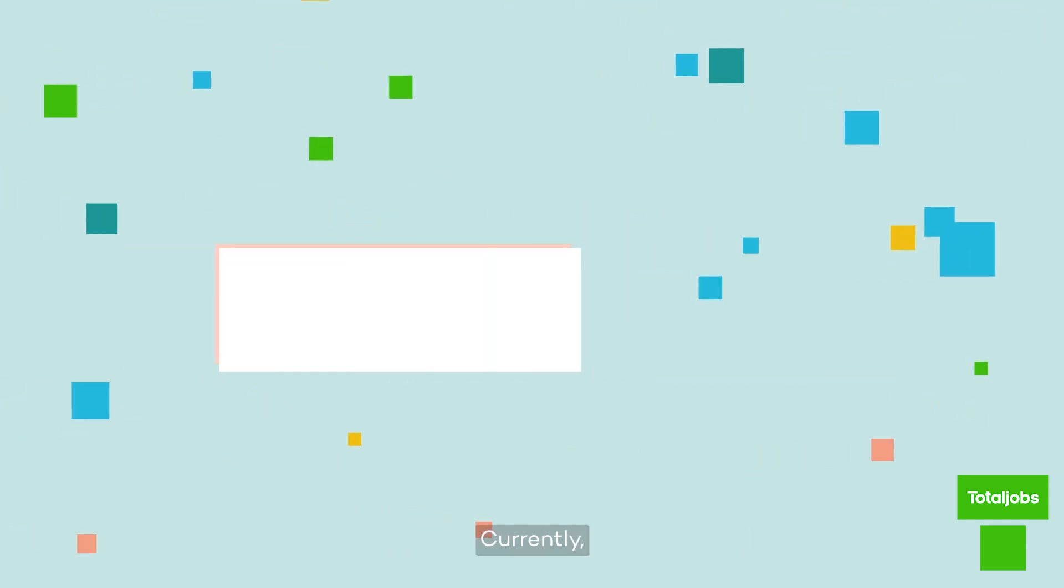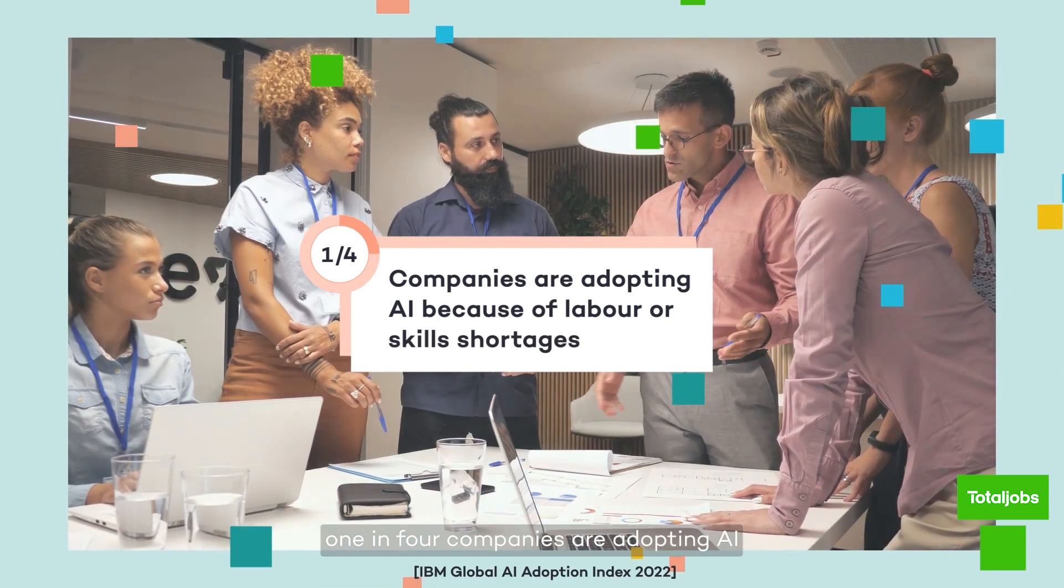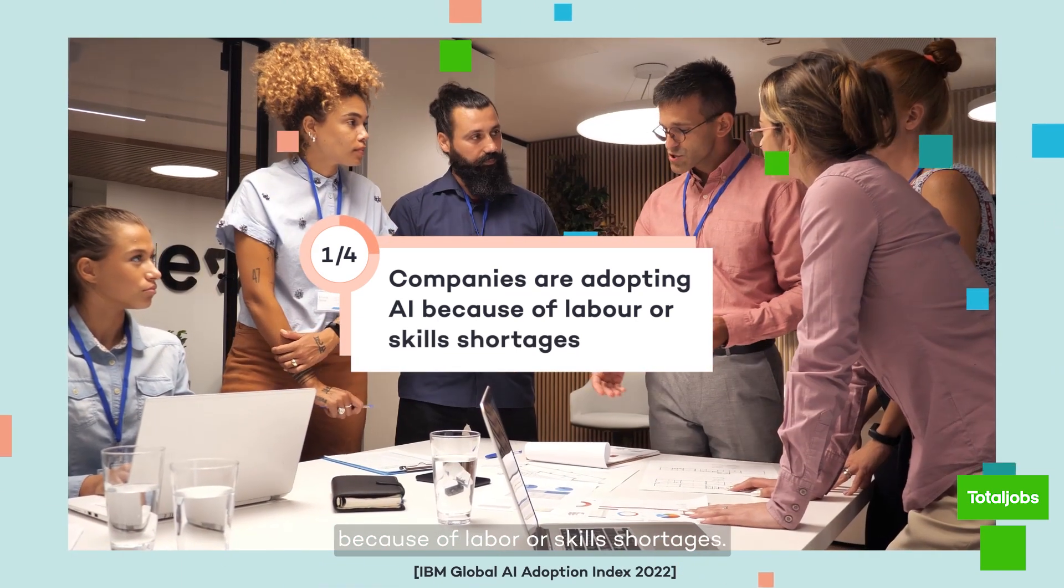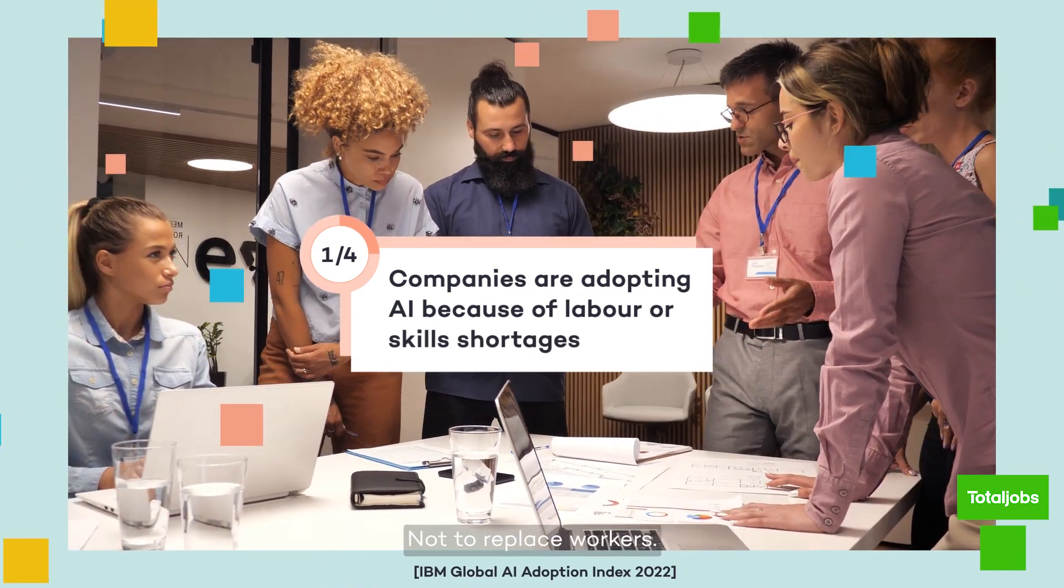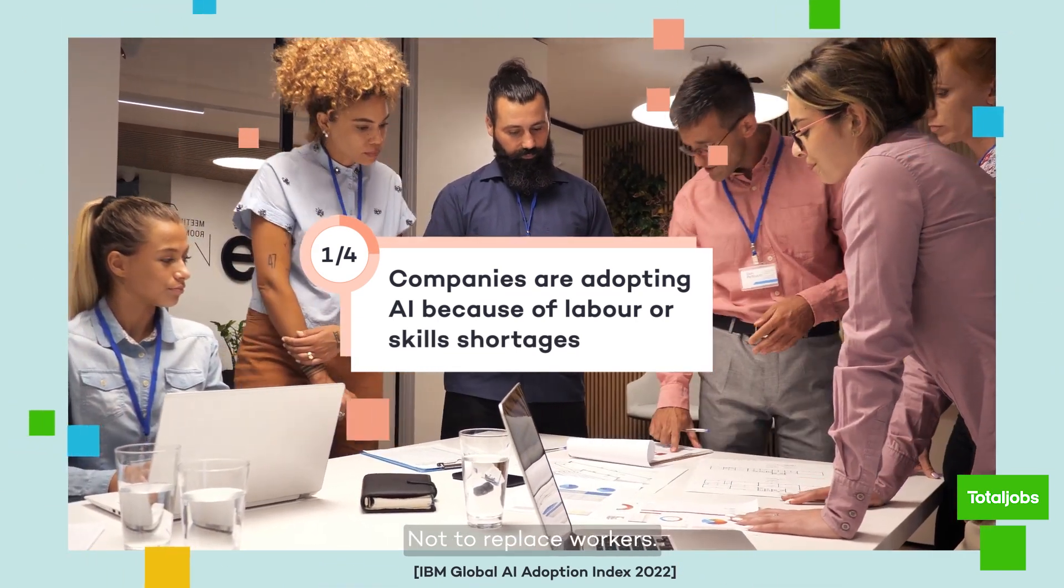Currently, one in four companies are adopting AI because of labor or skills shortages, not to replace workers.